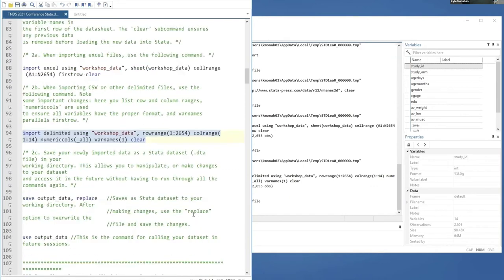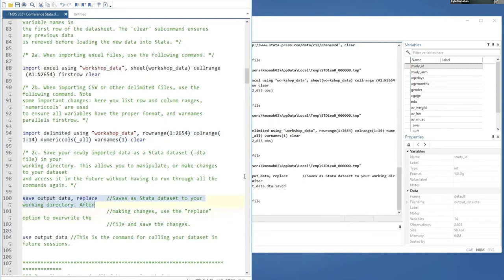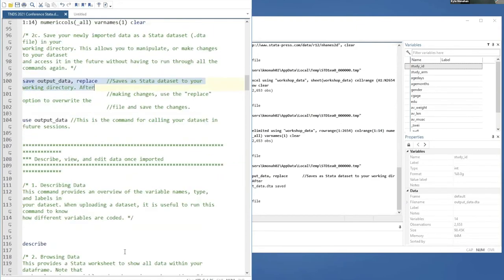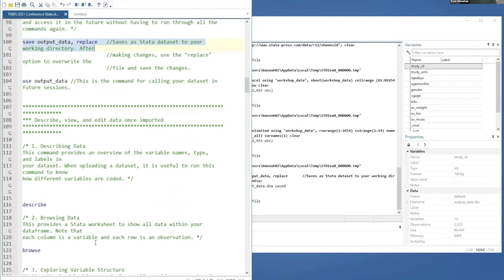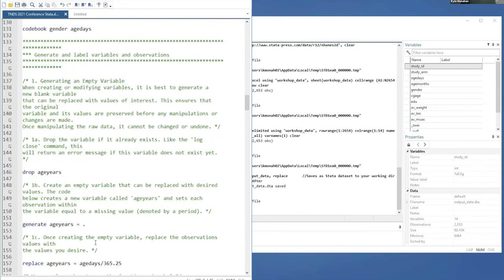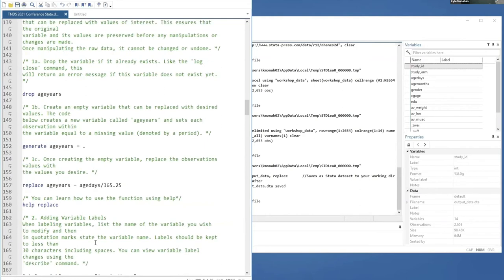To save your work, use the save function — for example, save output_data, replace on line 100 — and it will save a .dta Stata dataset file. A cool tip: if you prefer R, you can also import a .dta file directly into R. This covers the main Stata demo on setting up, importing, and saving data.